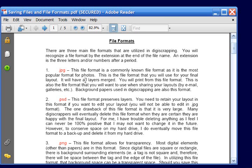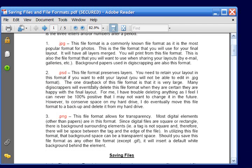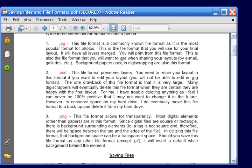The second extension is a .psd. This is a Photoshop file extension and this is the extension, the file type in which layers are preserved. If you would like to go back and edit your layout at any time, you're going to need to have a copy of your layout in a .psd file type. And so commonly you will have your layout in both file types saved in both ways.